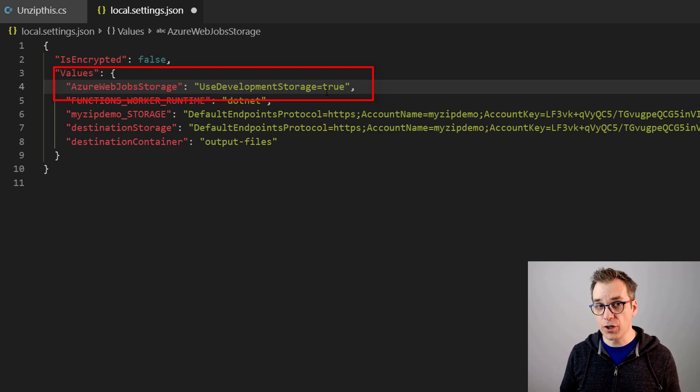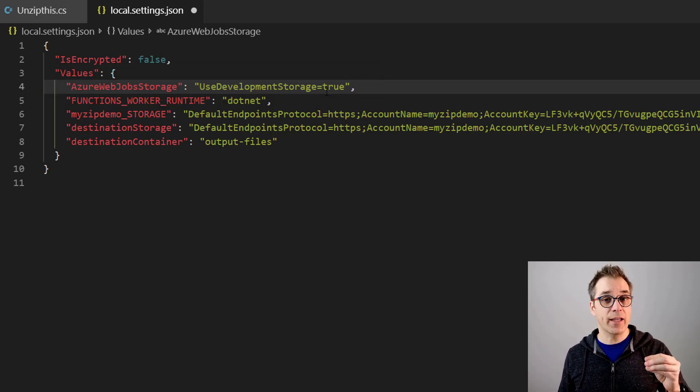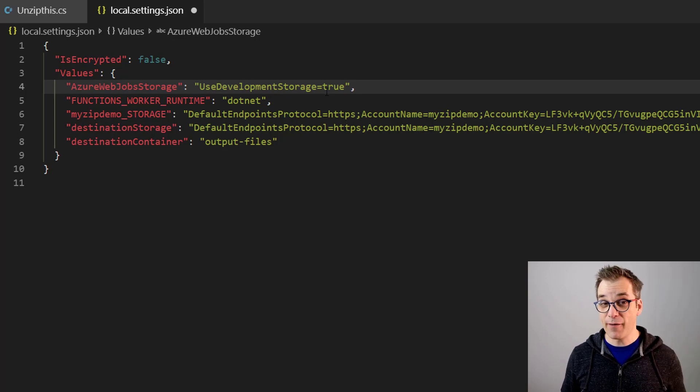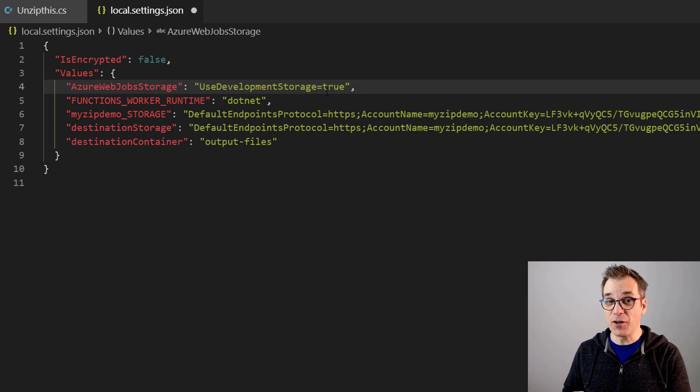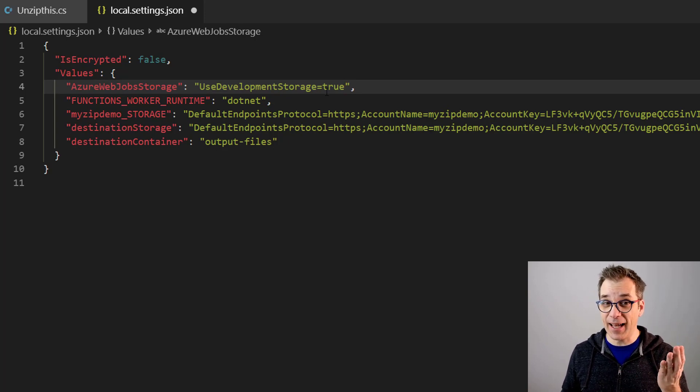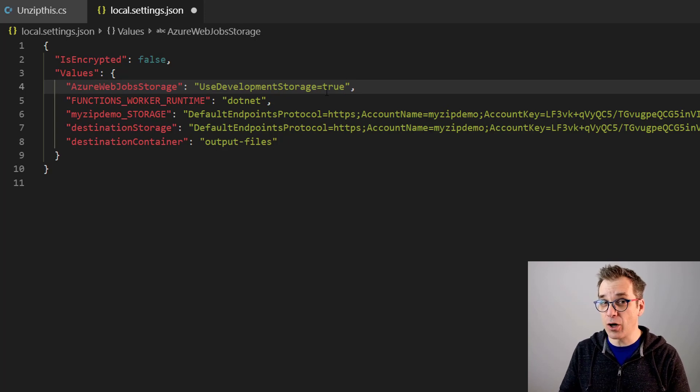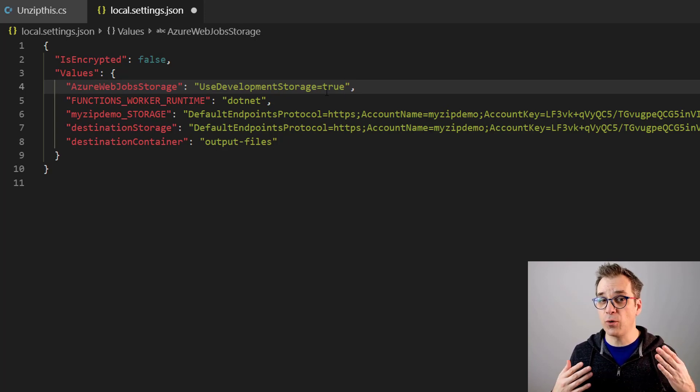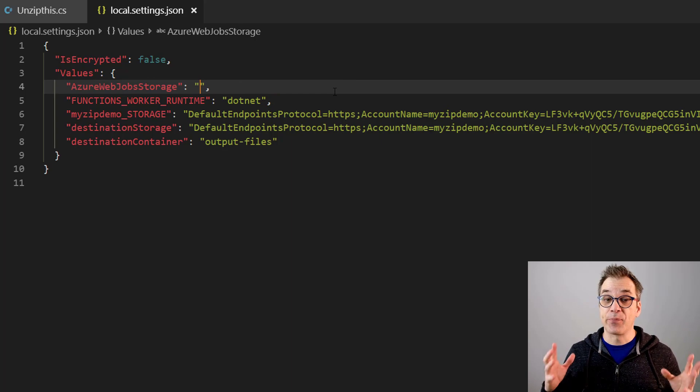It's a very good practice to debug locally using the storage emulator, because when you're targeting a blob that is in Azure, you have good chance that your real function deployed in Azure is already looking to that storage. Then the two functions will be conflicting.